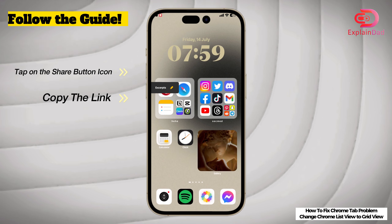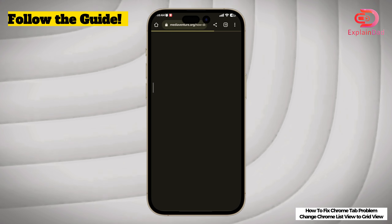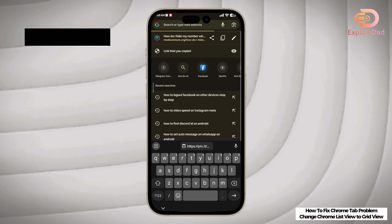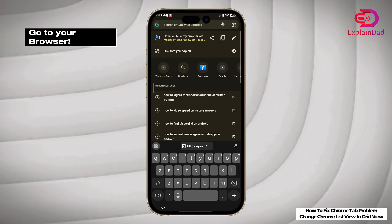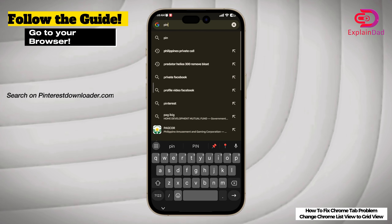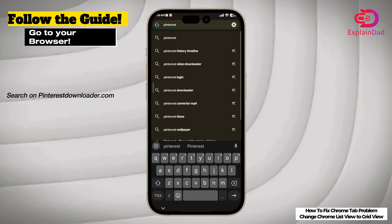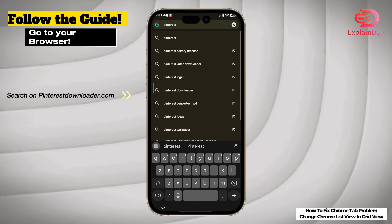The link has been copied. Go back, go to your browser, and search for a Pinterest video downloader or pinterestdownloader.com.